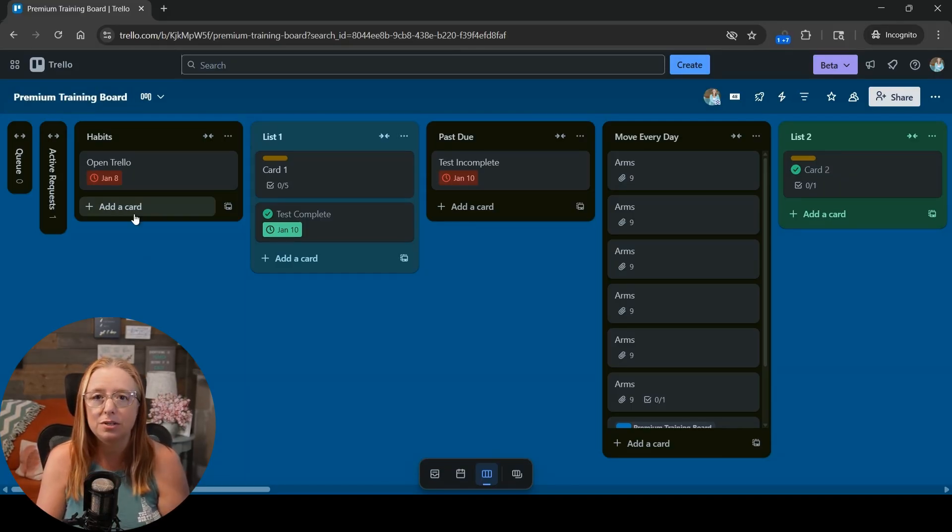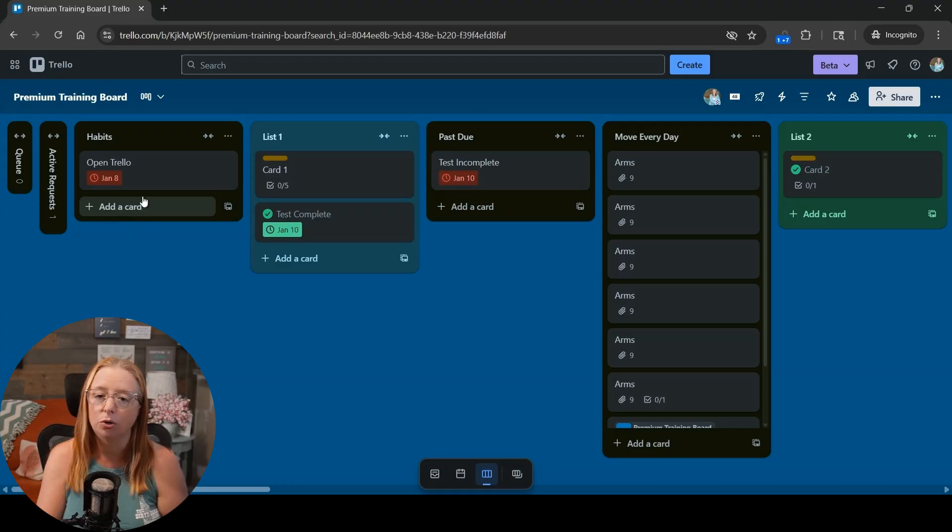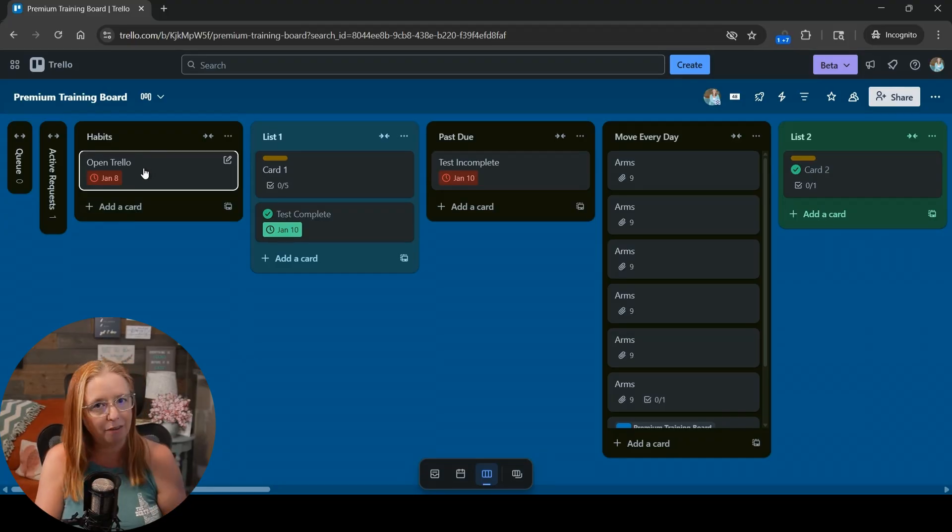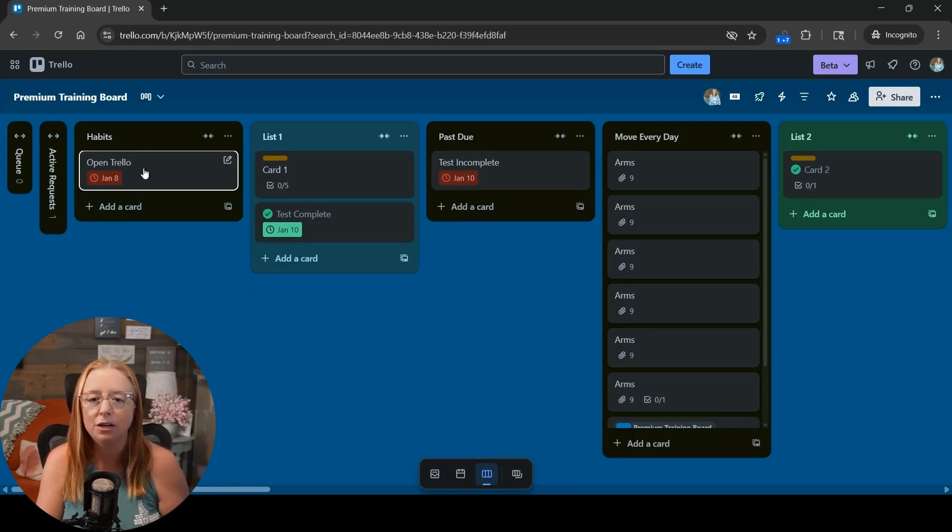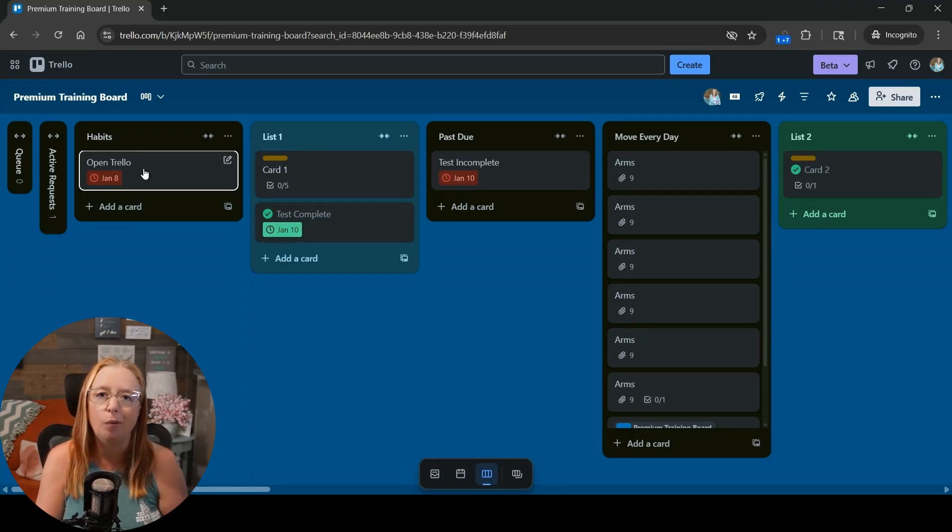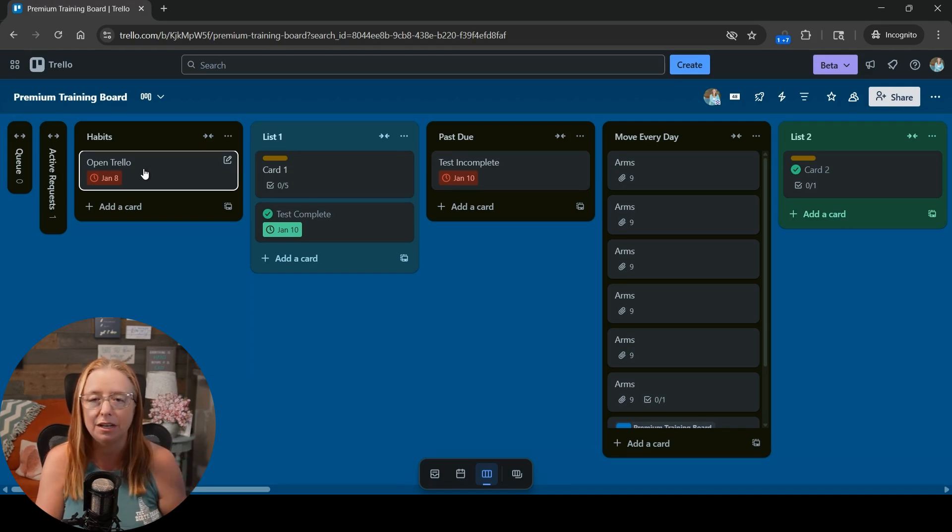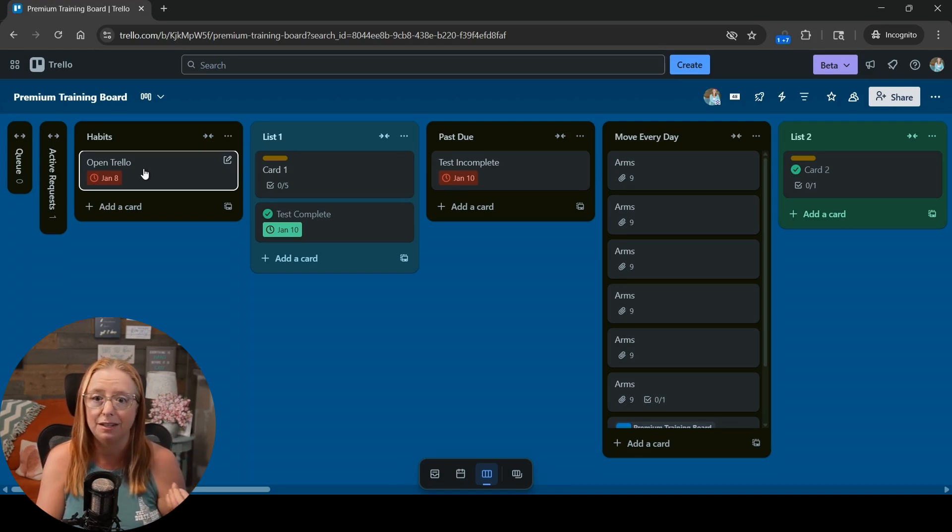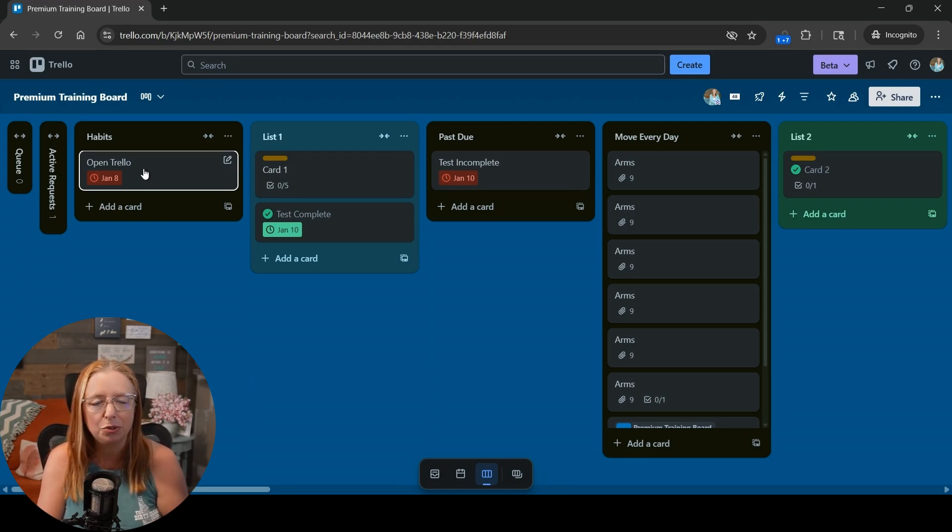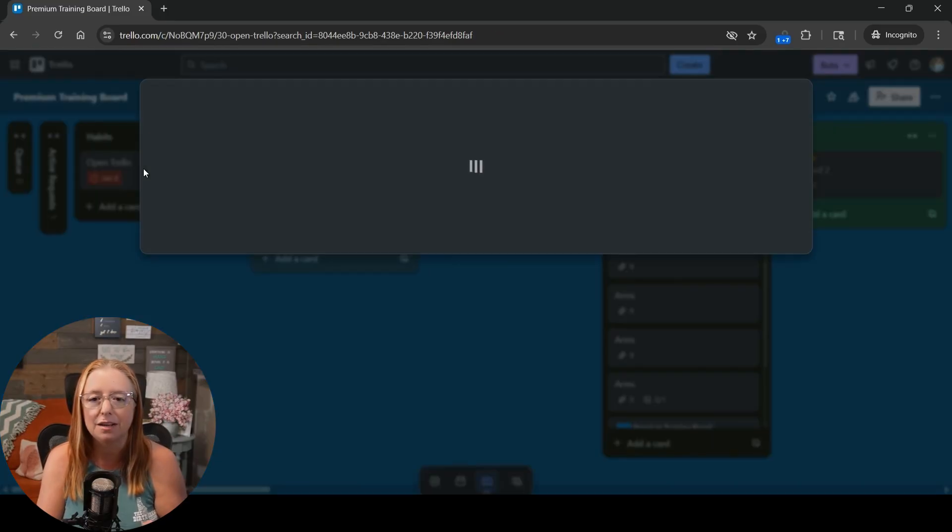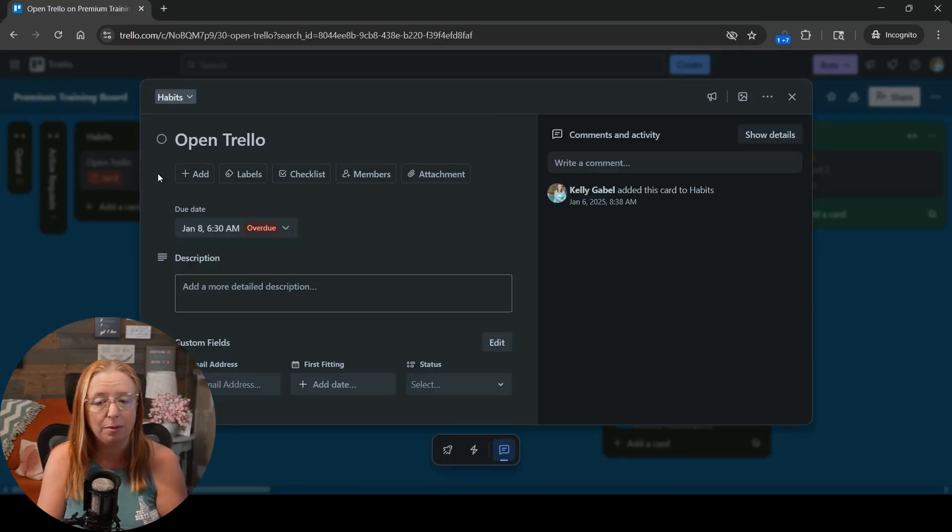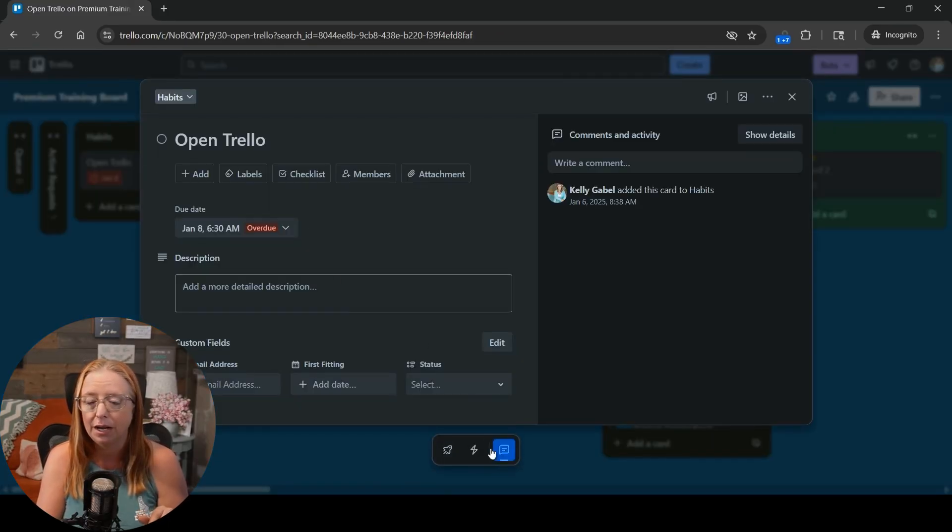When you're setting up a recurring task in Trello you want to start obviously with your task. I've got here the number one habit that I always have new clients get started with so that they get into the routine of going to Trello on a daily basis. So what we need to do here is update that due date because I haven't been in here in a little bit.